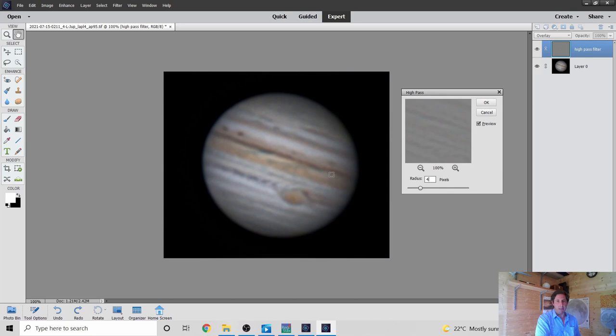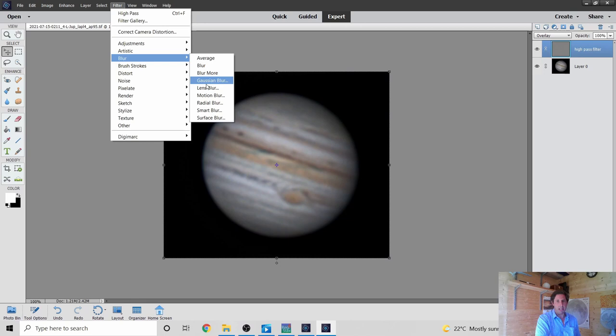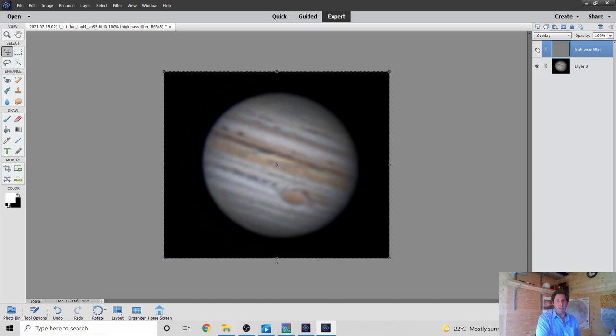After the High Pass filter the image looks a bit grainy again, so go to Filter > Blur > Gaussian Blur, with about 2 pixels. Importantly, we're blurring the High Pass Filter layer, not the raw image beneath. If you blink the layer on and off you can clearly see the difference — it's just bringing out that fine surface detail. With it off you lose the enhancement; with it back on the detail is visible. This gives a measurable increase in image quality without adding to the noise.